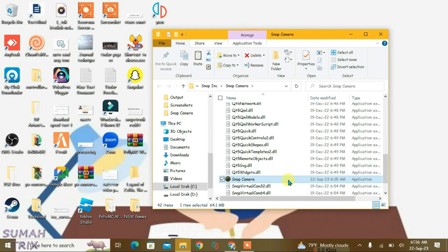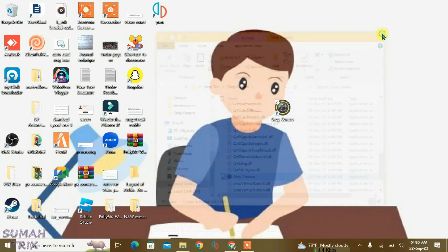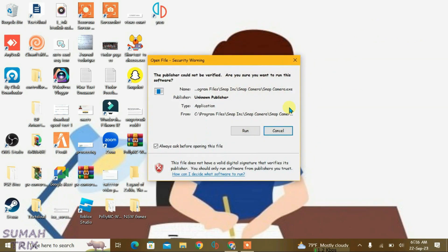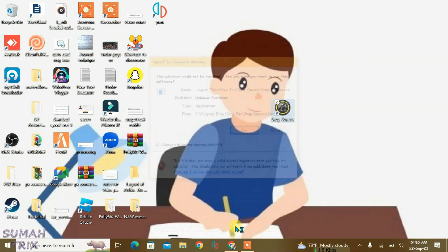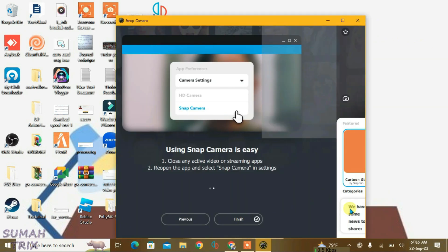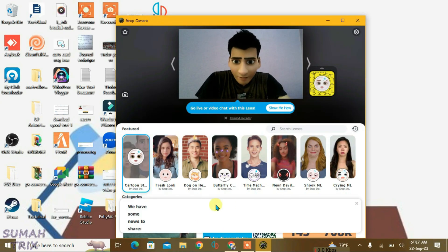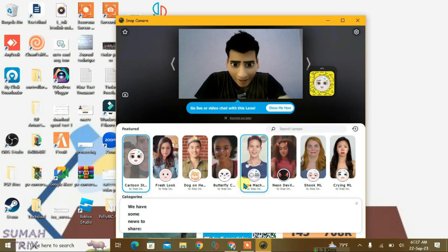Everything is done. Now just launch Snap Camera normally and you can see all the lenses are working perfectly — Snap Camera is live and we can use it. That's how you can still use Snap Camera in 2023.